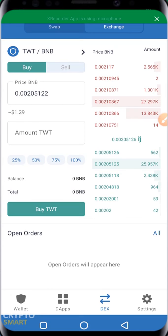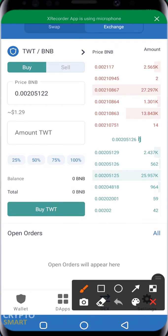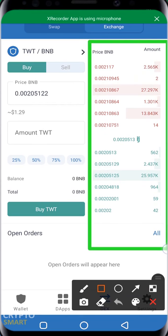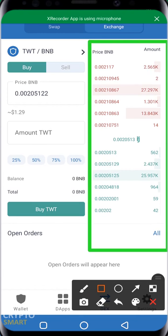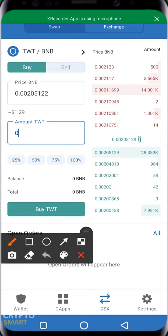Trust Wallet has this feature where you can buy your crypto assets. Remember when we were talking about buying and selling crypto assets in Binance, we actually saw something similar. At the right corner is something that looks like an order book. If you haven't watched that video, click the link in the top right section of your screen now.